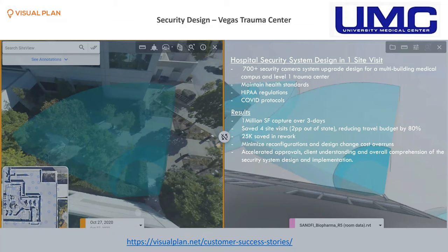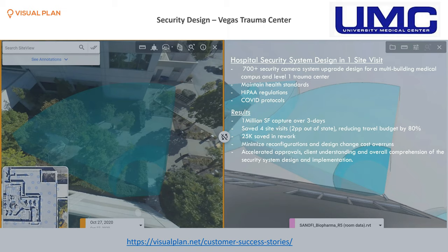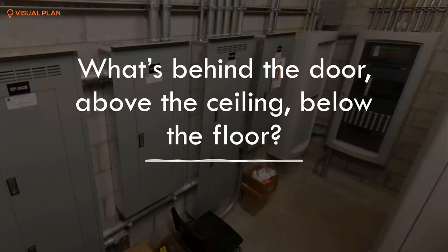Another interesting example was a recent project with security consultant Butchco Inc., where the UMC Universal Medical Center in Las Vegas was scanned — about a million square feet across multiple buildings. The process was focused on where cameras, access control, and certain items were going to be located. We saw a reduction from four budgeted trips down to just one, with numerous opportunities to save on rework and improve collaboration. There were also COVID-related concerns about getting access to those facilities during that time.